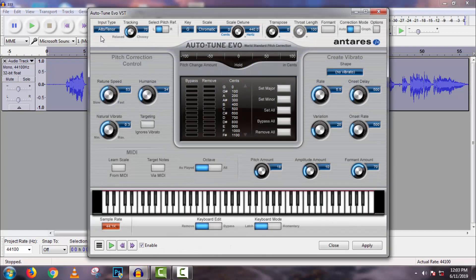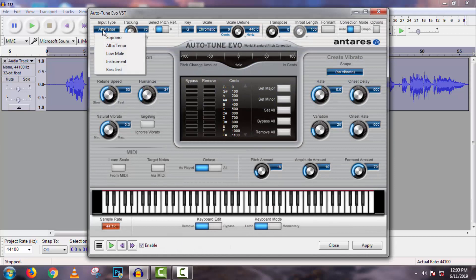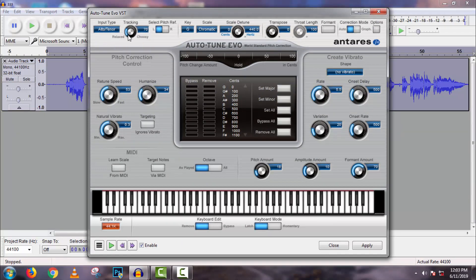Here first select input type, autotuner. And then tracking measurement 70.